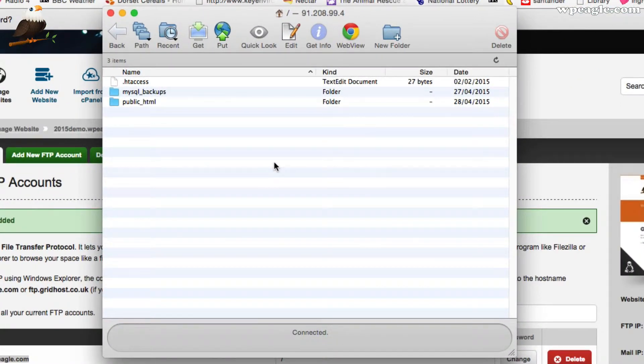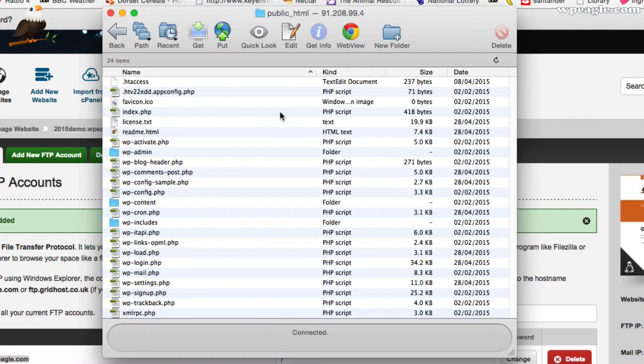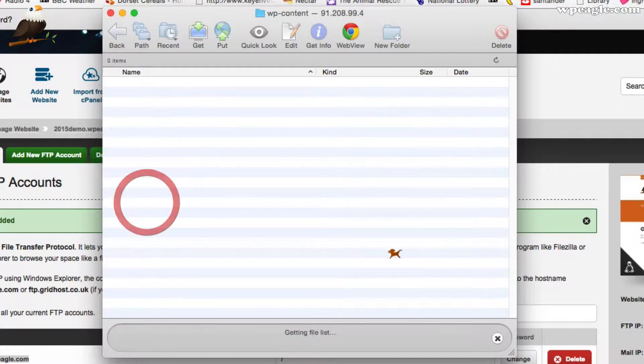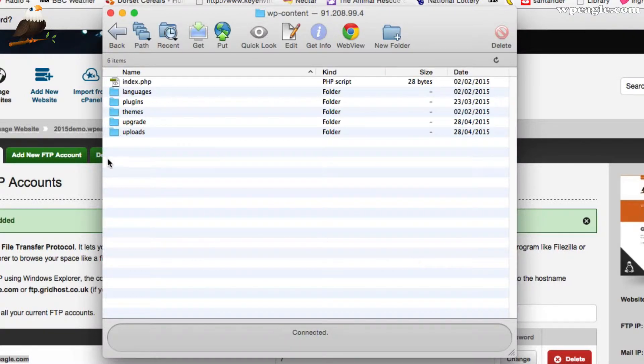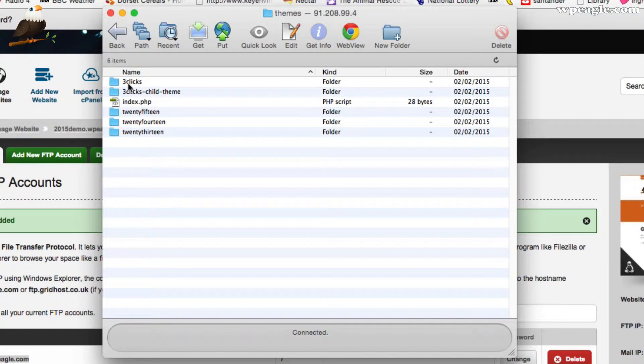When you log in, you'll see something very similar to this. What you need to do is go into public HTML. Basically, what we're looking at here, all the files and folders that are on our web hosting that make up WordPress. If we go into WP content, then themes. Here are our themes. You've got the default WordPress themes and then we've got our FreeClicks and FreeClicks child theme.